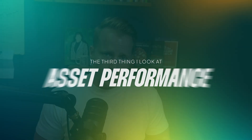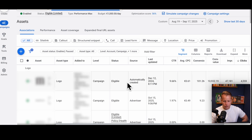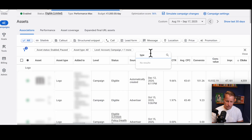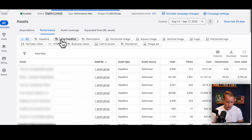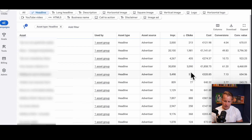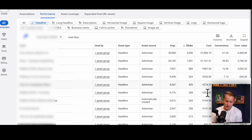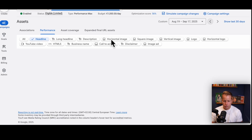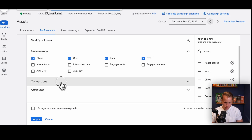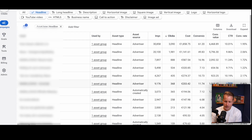The third thing I look at is asset performance, because headlines are the most important ones to review. Go in and filter by Type under Performance, then click on Headline. Now you can see all headlines, how they convert, and how many clicks they have. Add CTR and conversion rate. For example, this headline has a 4% CTR — that needs to go away immediately. It's getting quite a bit of impressions and also converts horribly.